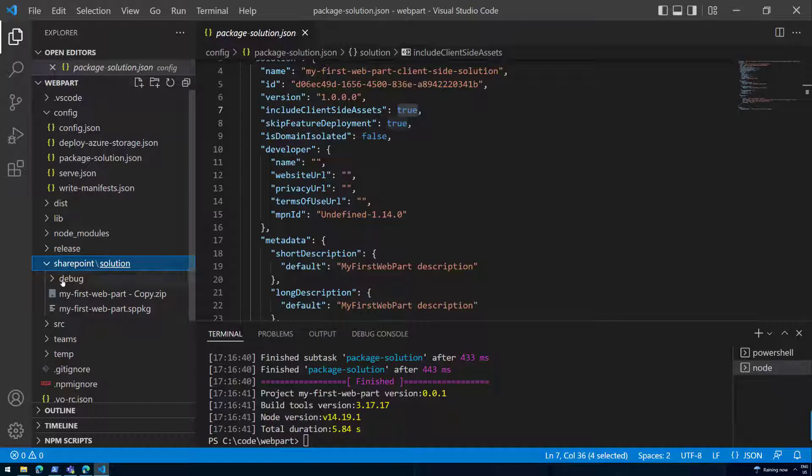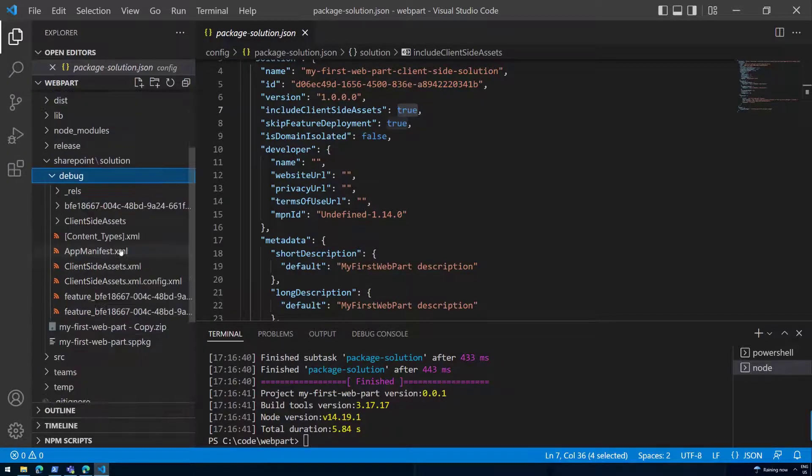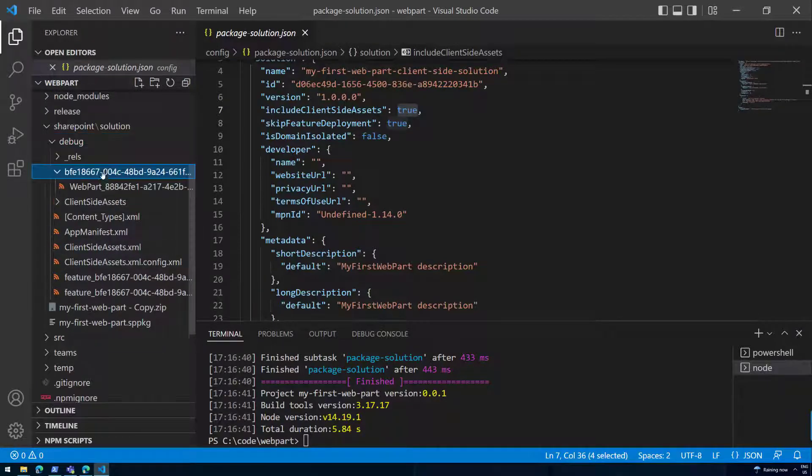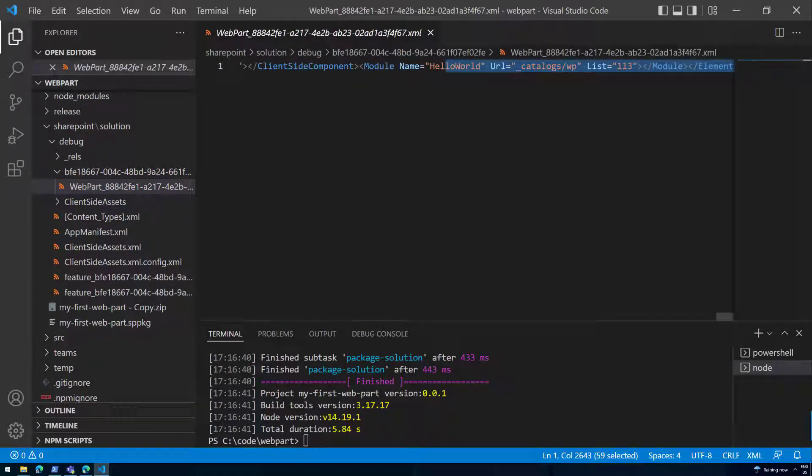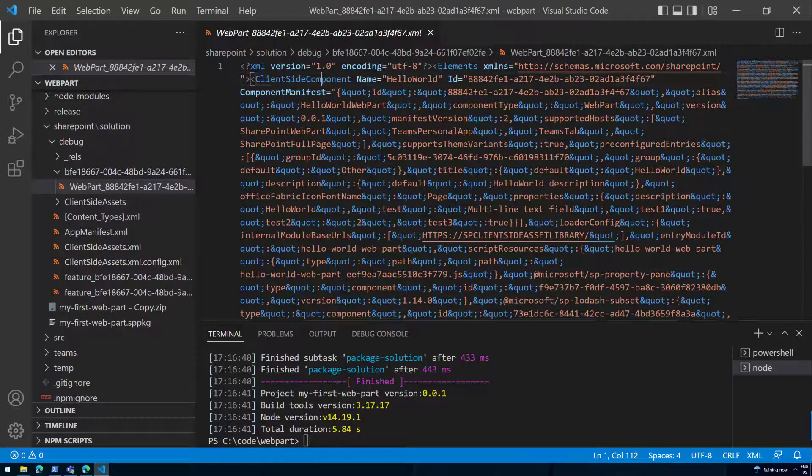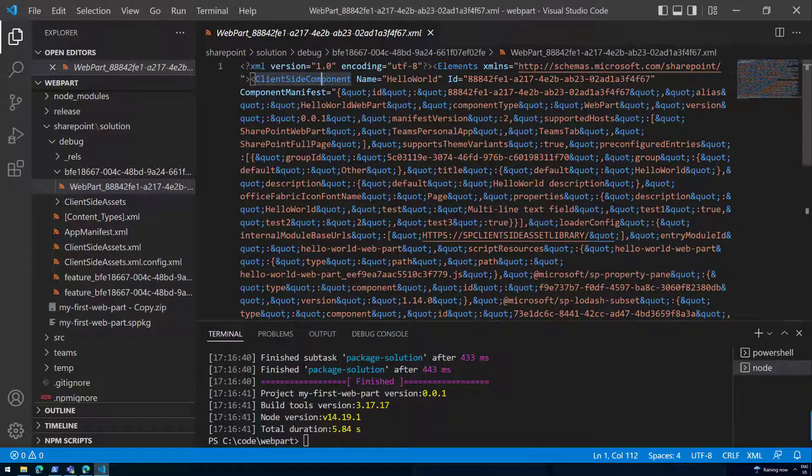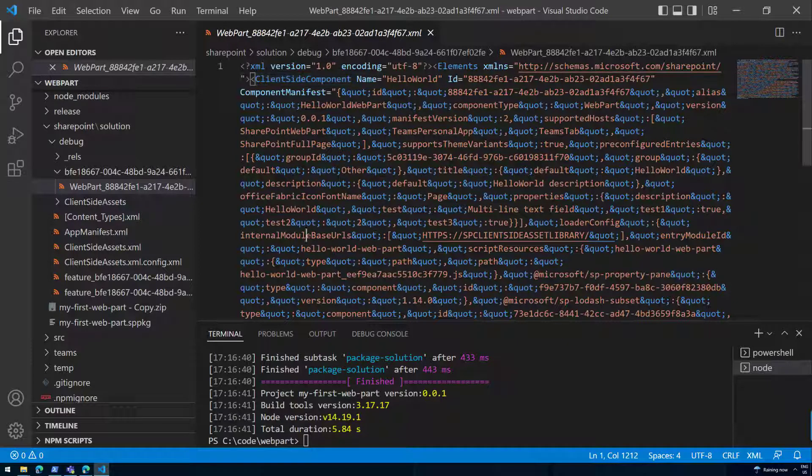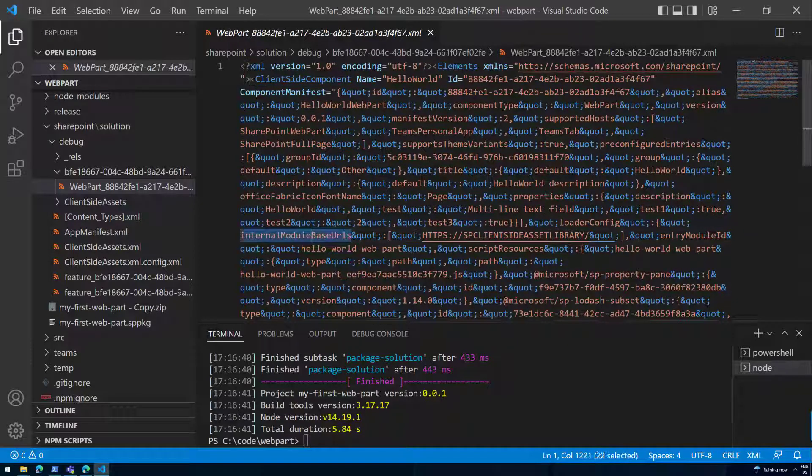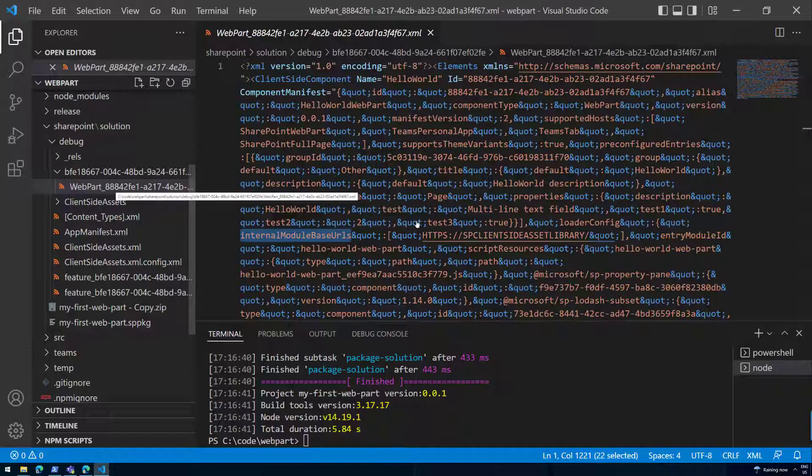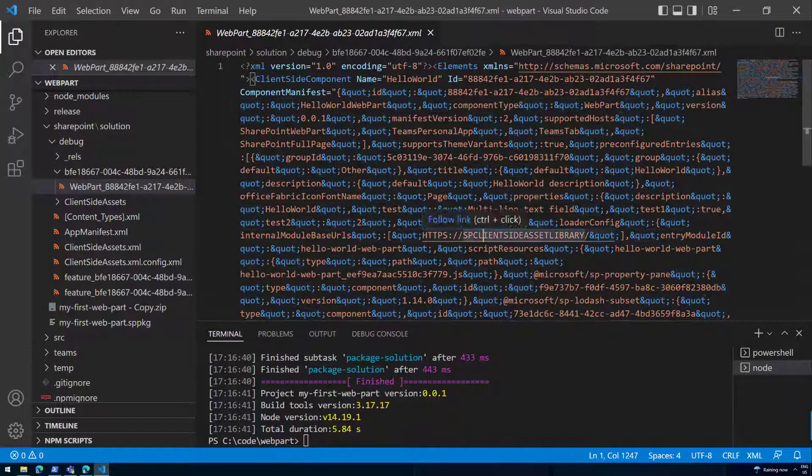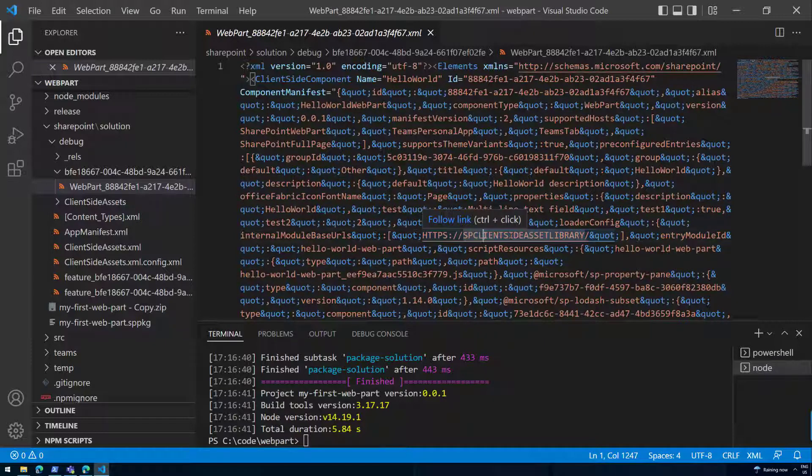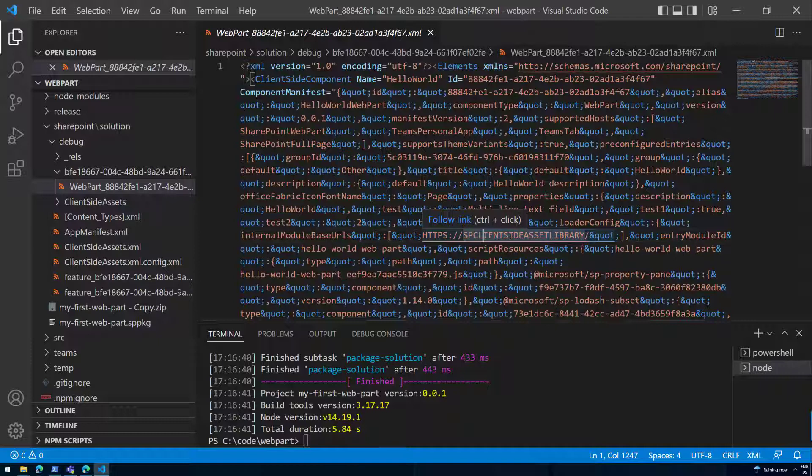We can actually see that if we open up the debug folder and have started analyzing some of these files. As an example, internal module base URLs in this web part definition file or XML file is now referring to HTTP SP client-side asset library. So this one will be a dynamic reference of the internally automatically hosted assets from the tenant. We're no longer referring to the local host.